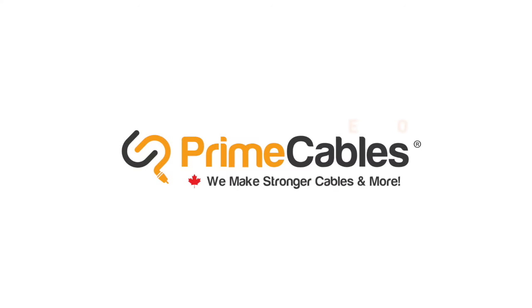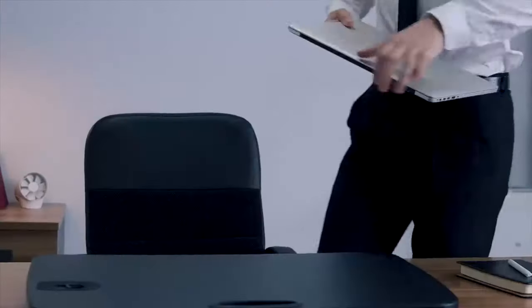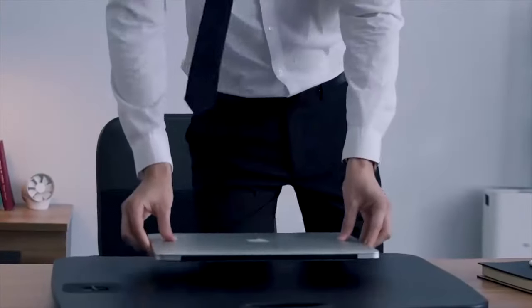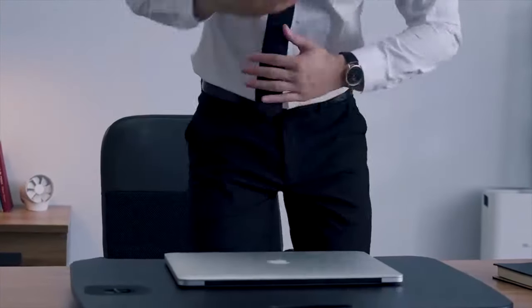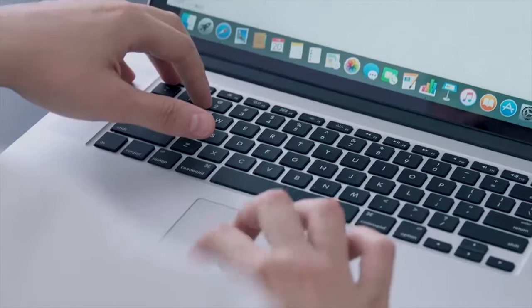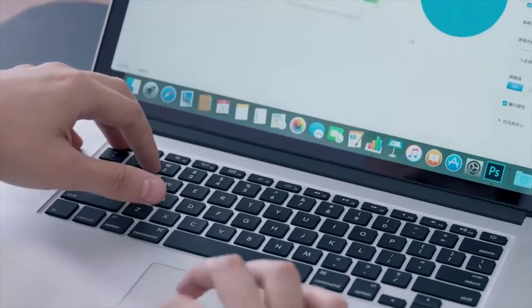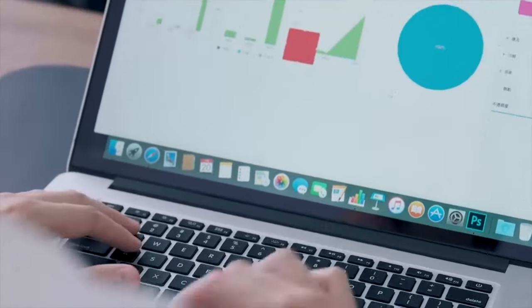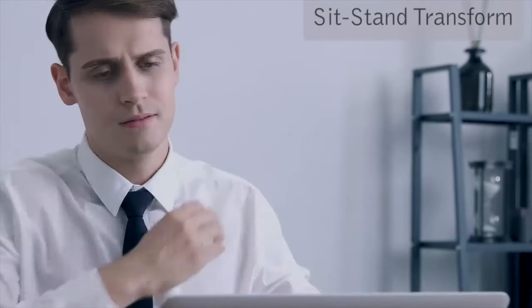We make stronger cables and more to improve wellness in working hours. Ultra slim desk converter can be a smart choice. It is an easy way to avoid a sedentary life. The lever on the side is easy to squeeze.